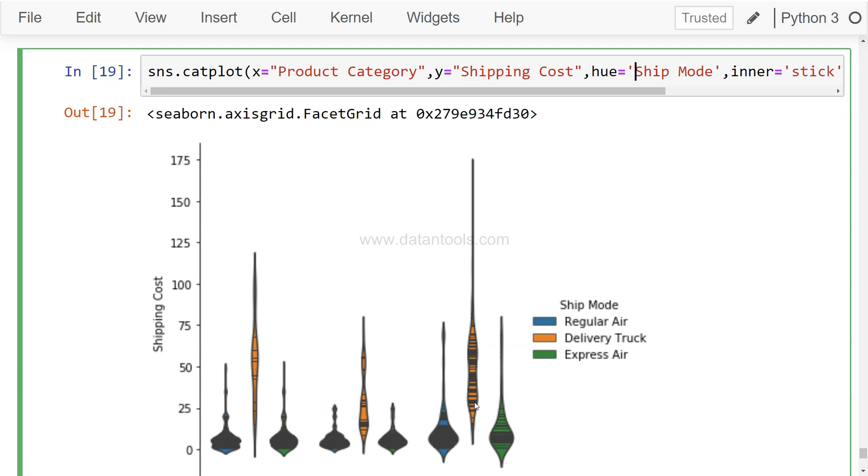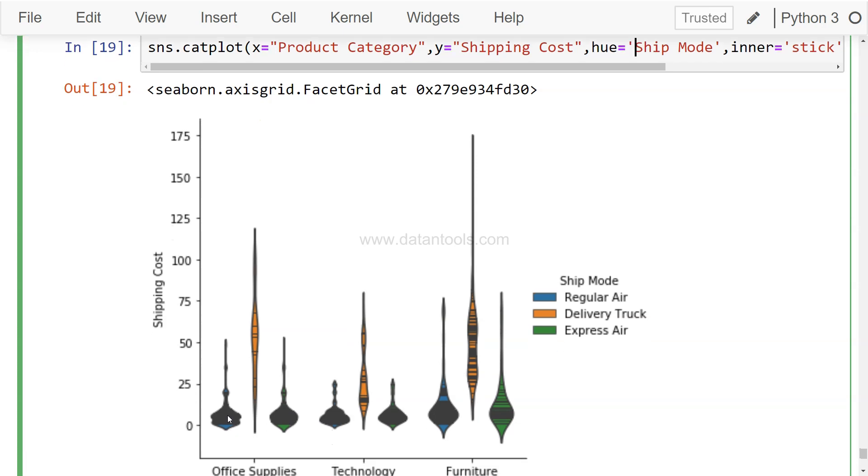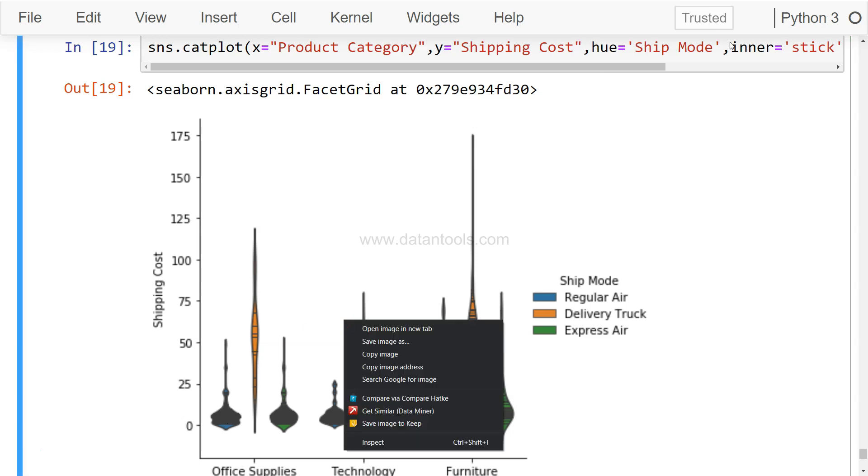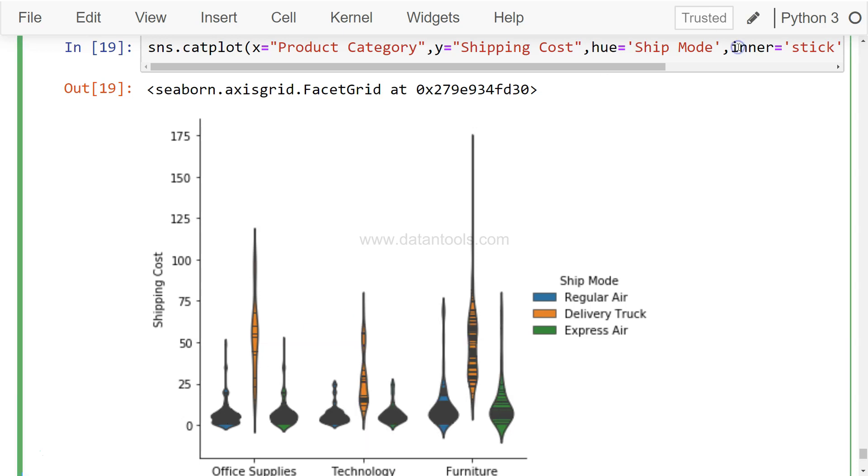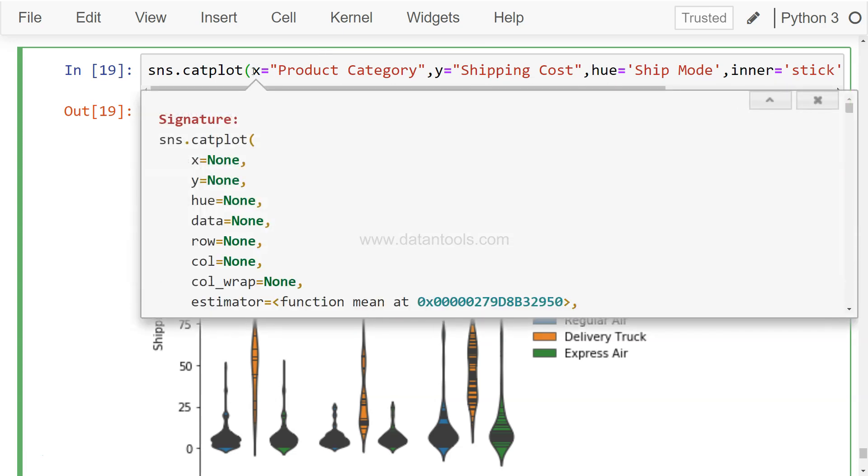As you can see, some dashes over there which basically indicates how dense the information is present at that part of visualization. Apart from this, apart from inner equals to stick, you have similar more parameters that we have used in the previous tutorials.